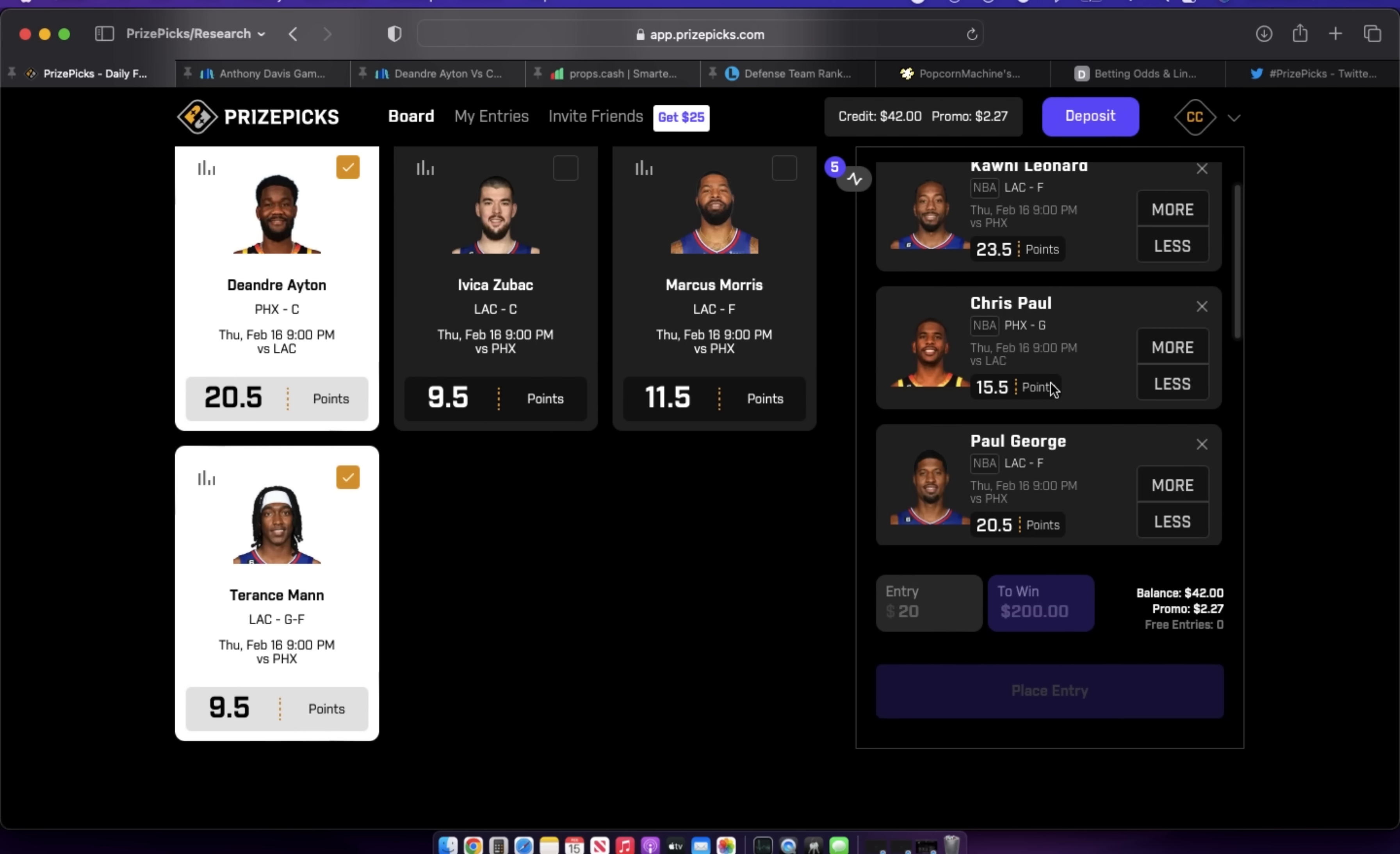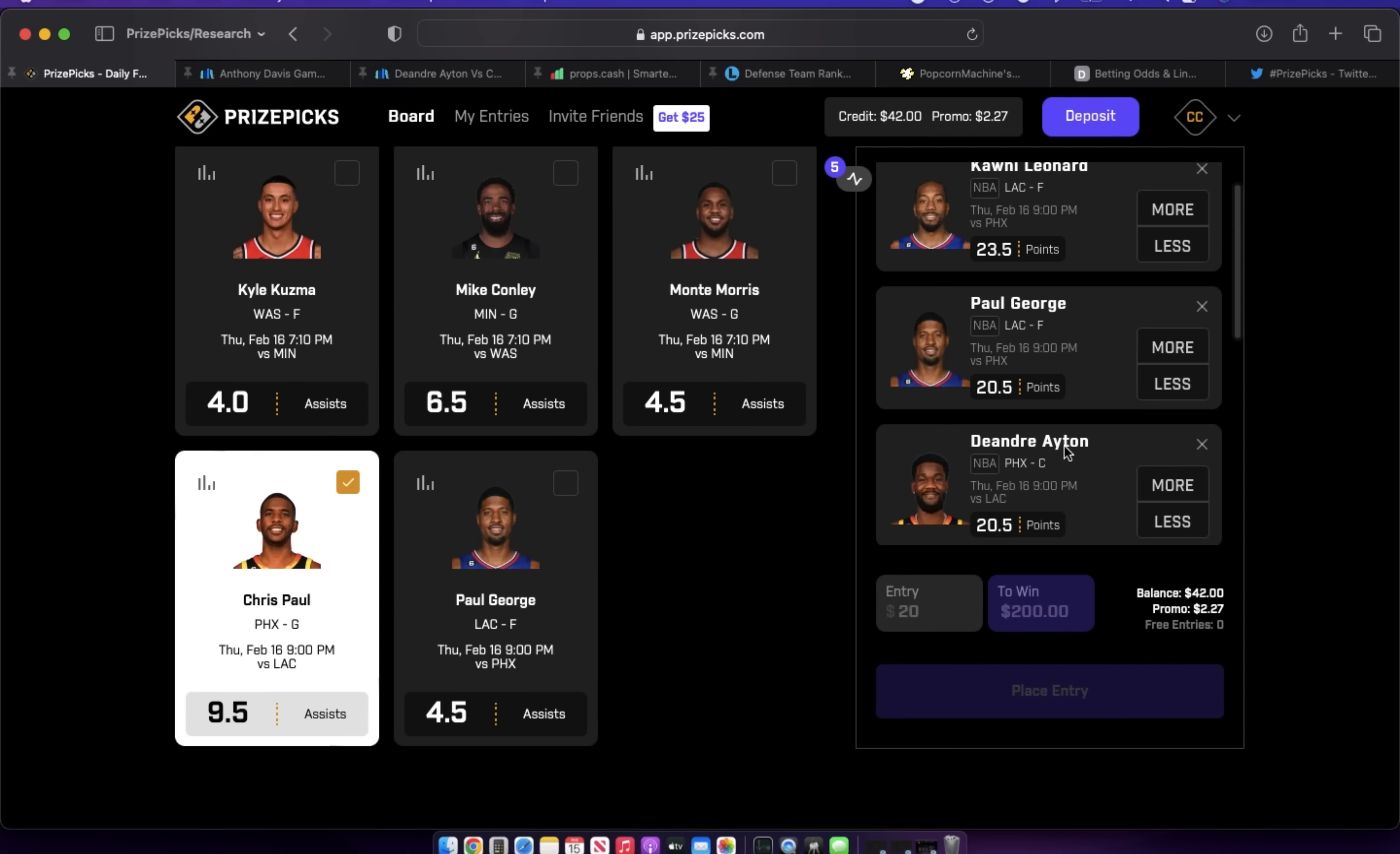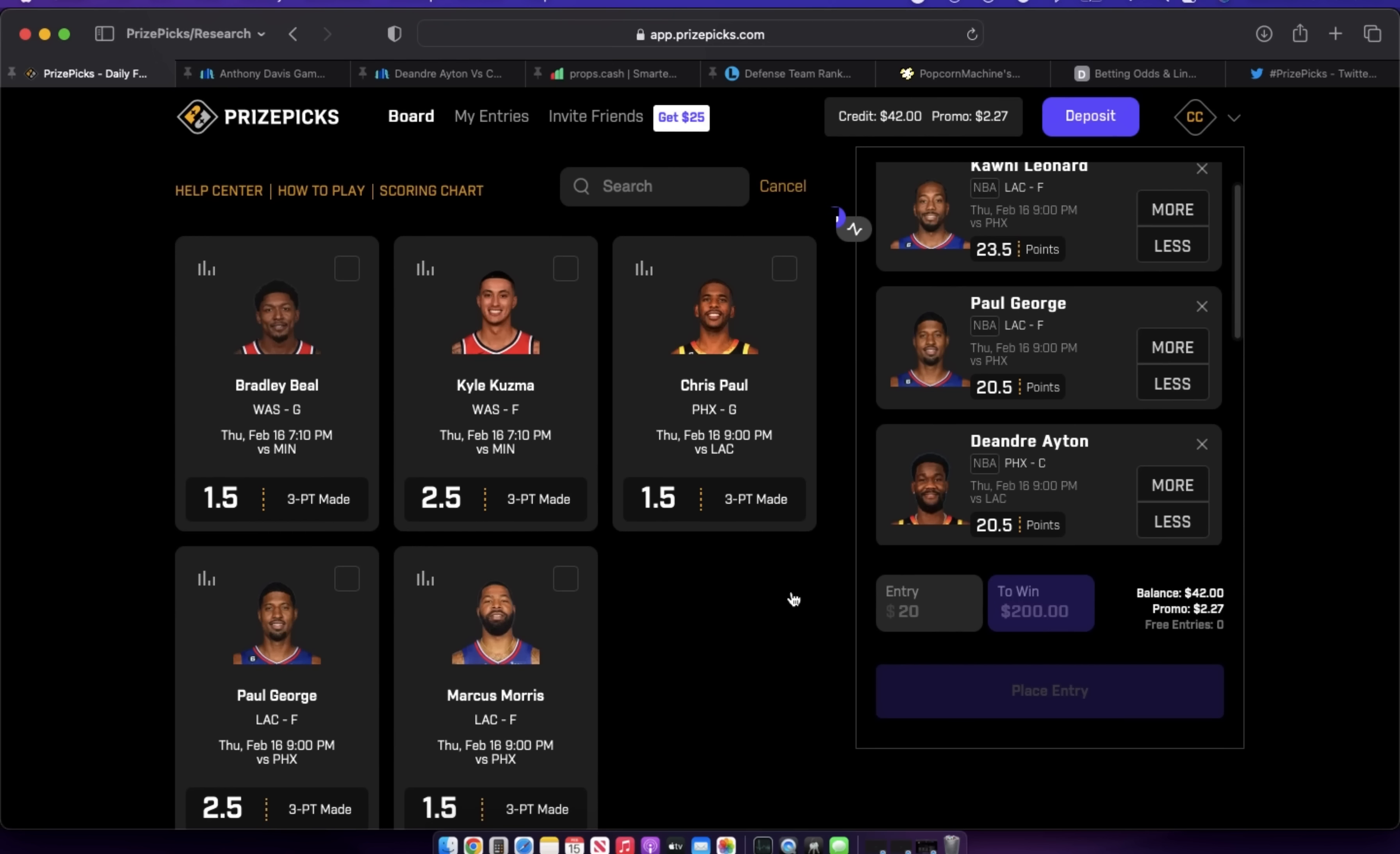Chris Paul, more so his assists than his points. If Booker plays tomorrow, I mean, Chris Paul doesn't have to score. Come on. I might look at his threes, though. Chris Paul over threes—I mean, it's not great. I said I might look at it. It's not great. But yeah, he doesn't have to score if Book's in the lineup. You can go back to being a point guard. So these stand out to me in this game.